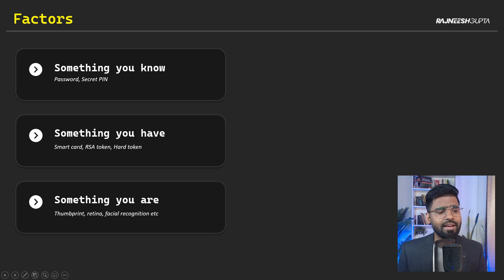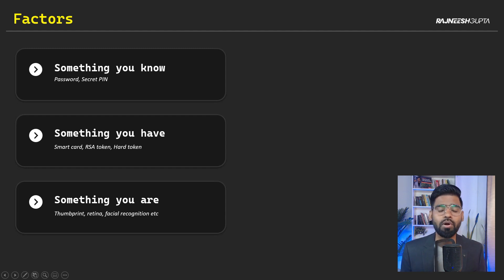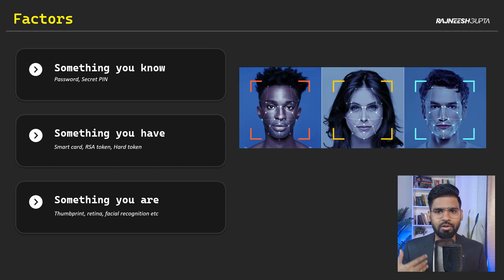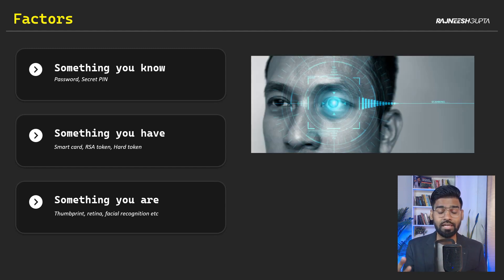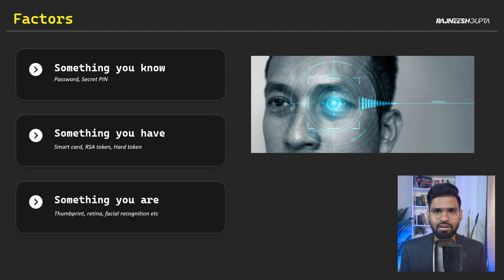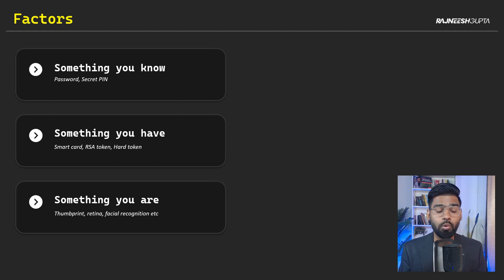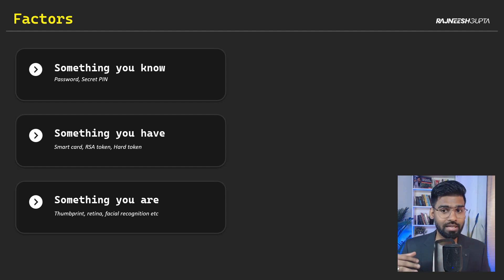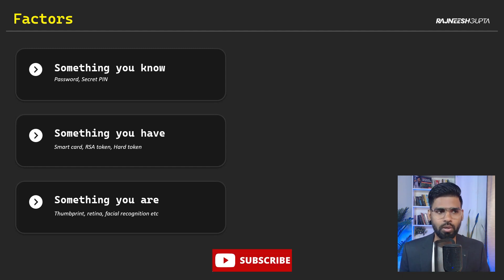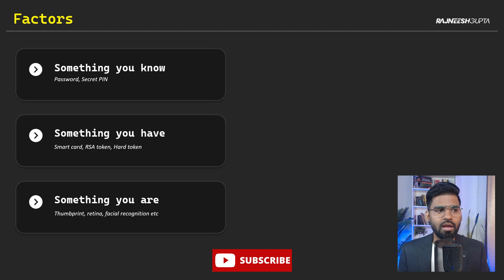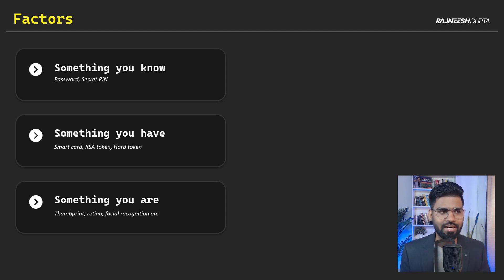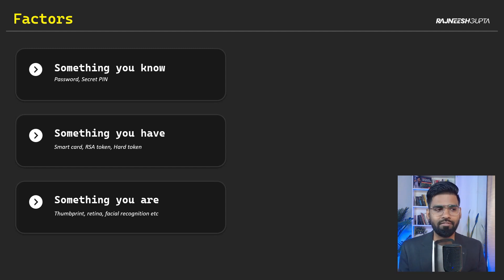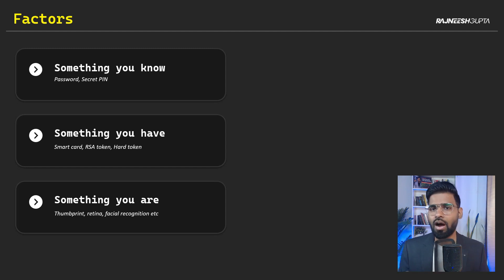Now, finally, we have something you are. This is more about your personal appearance, your biometric, your facial recognition, your retina, your thumbprint, all those stuff. Although in the enterprise we don't use it much, except some of the critical organizations, that's where we might use three factors as well. But most of the time you will find two-factor authentication, something you know as password, secret pin, and something you have. It could be RSA token, hard token, or soft token.